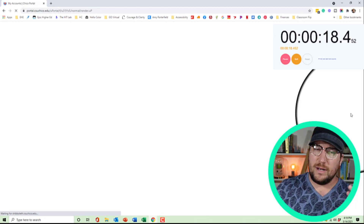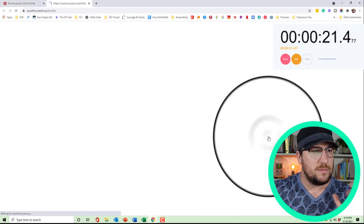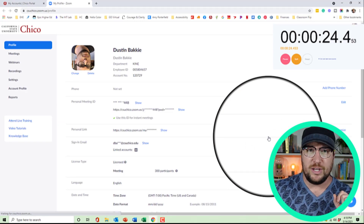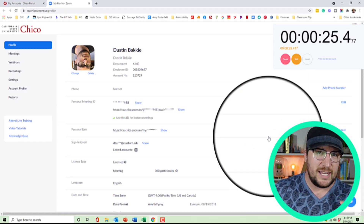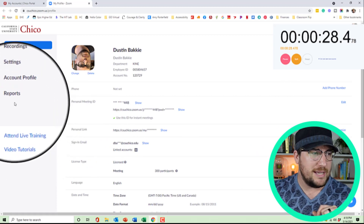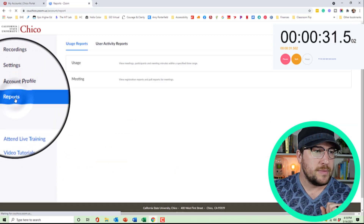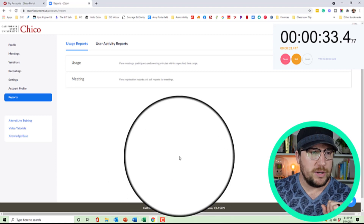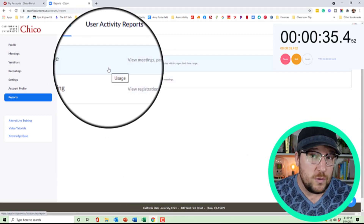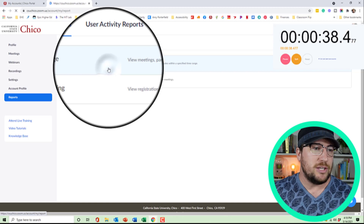We've already done our two-step and there is Zoom right there. I'm going to click into Zoom. Here's my profile, and over here on the left-hand side of the main Zoom web settings, I'm going to click over here to Reports. And under Reports, I am going to go to Usage — you might be surprised; you would think Meetings, but Usage.